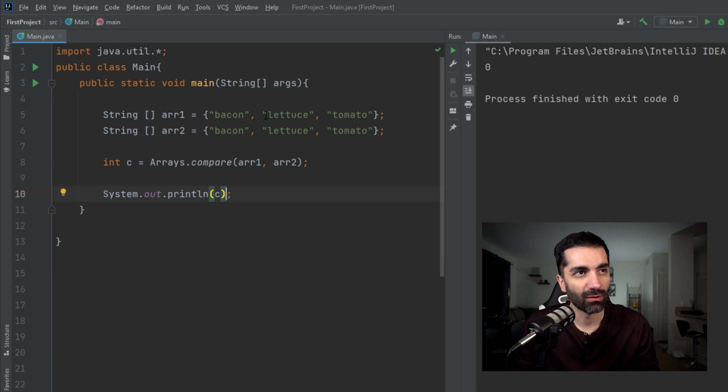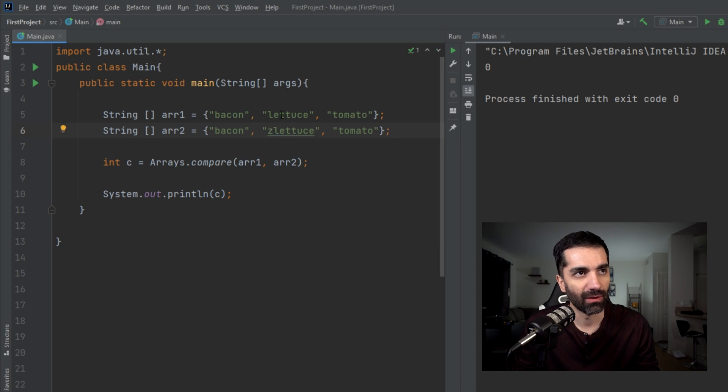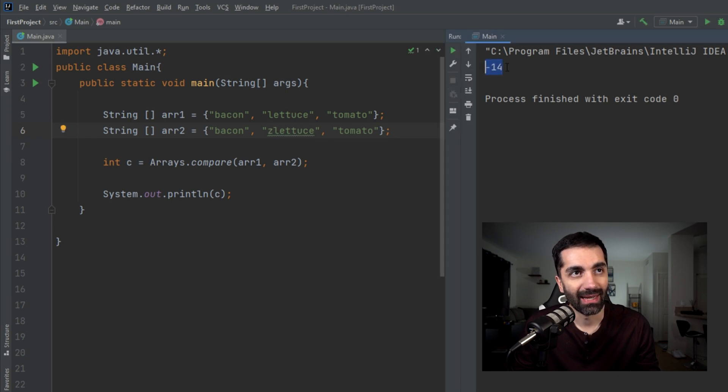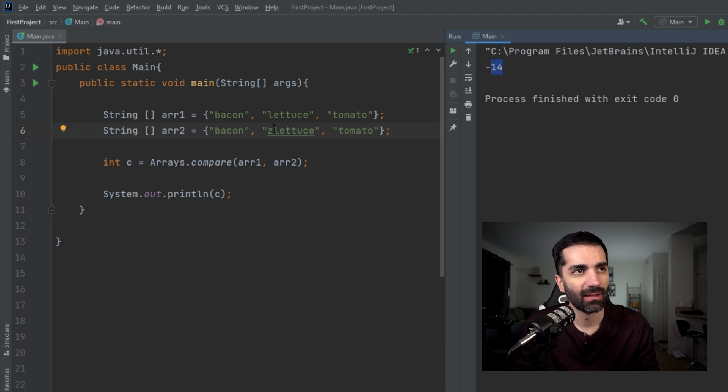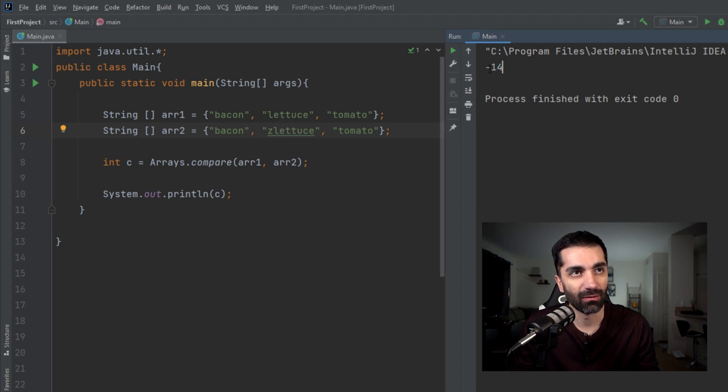Initially, since these are equal and we run it, it's going to return zero. But let's say we want array one to be lexicographically first. Let's just add a Z in front of lettuce. Let's run that and we see that it returns negative 14. Now the number itself is the difference. Z is 14 letters after L, so it's going to return a negative 14.